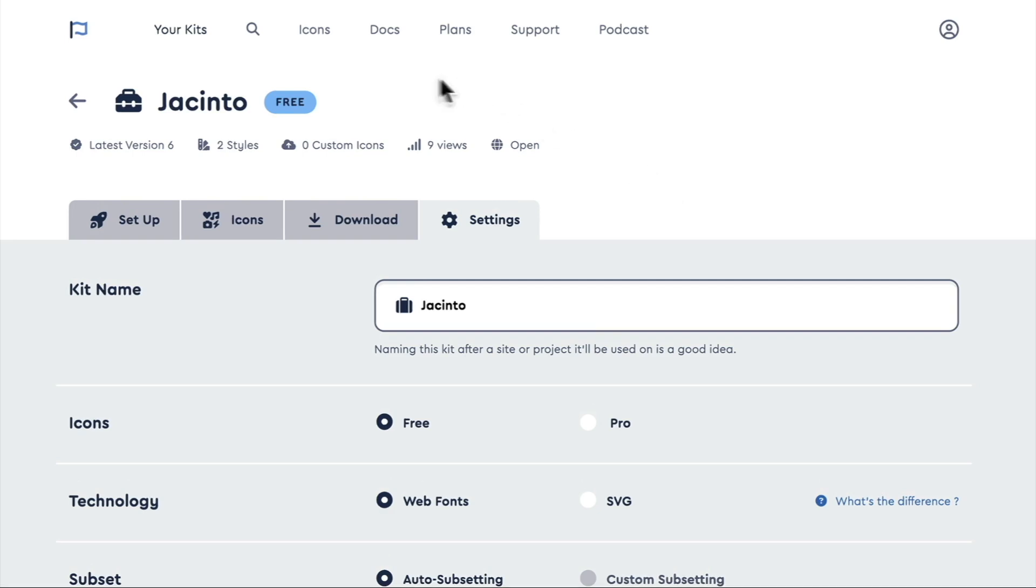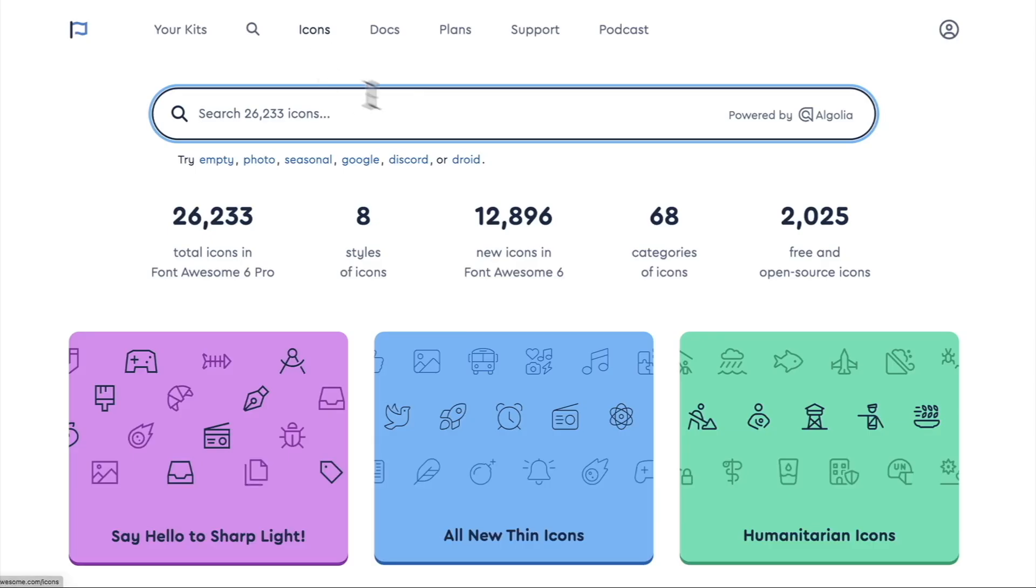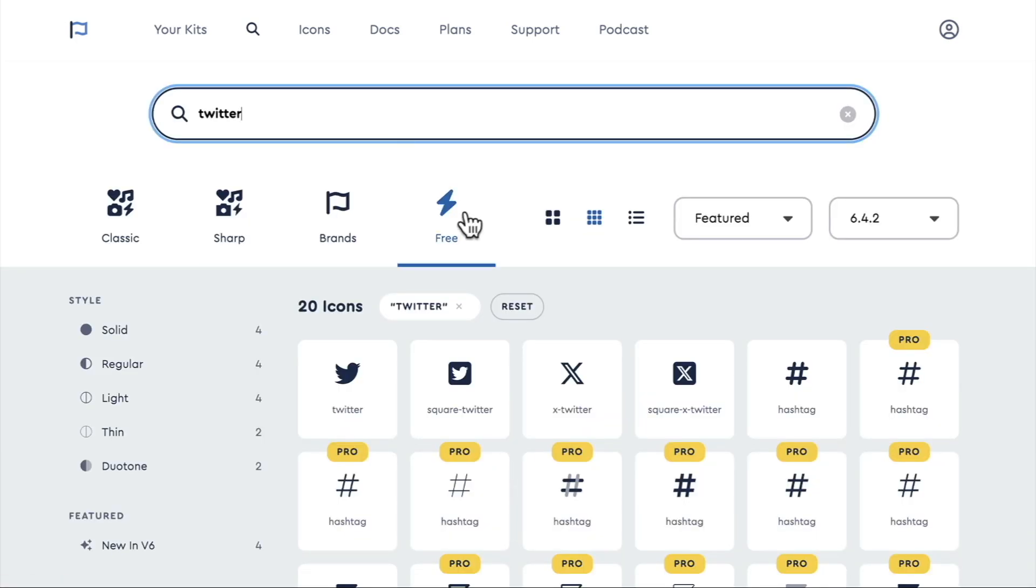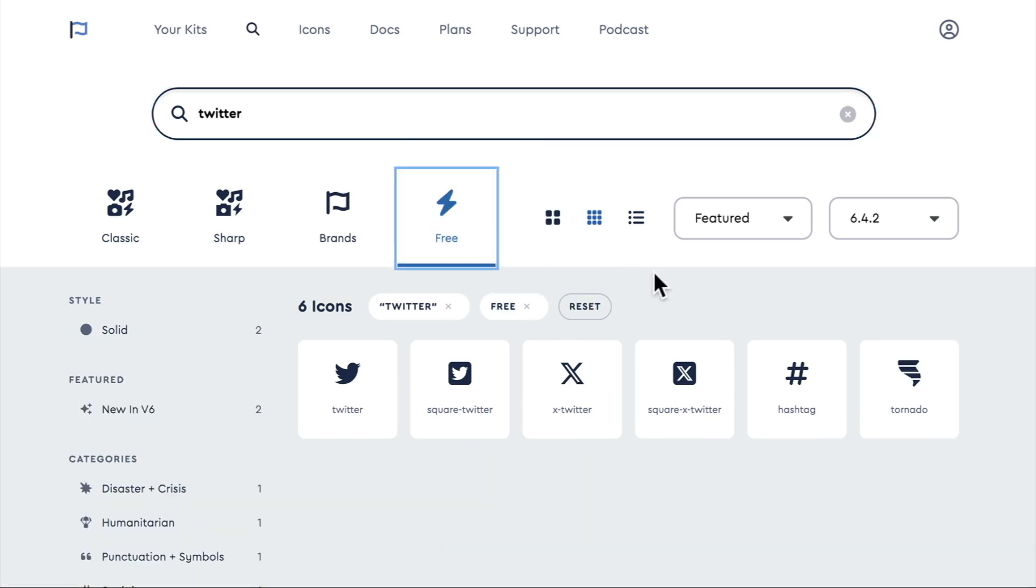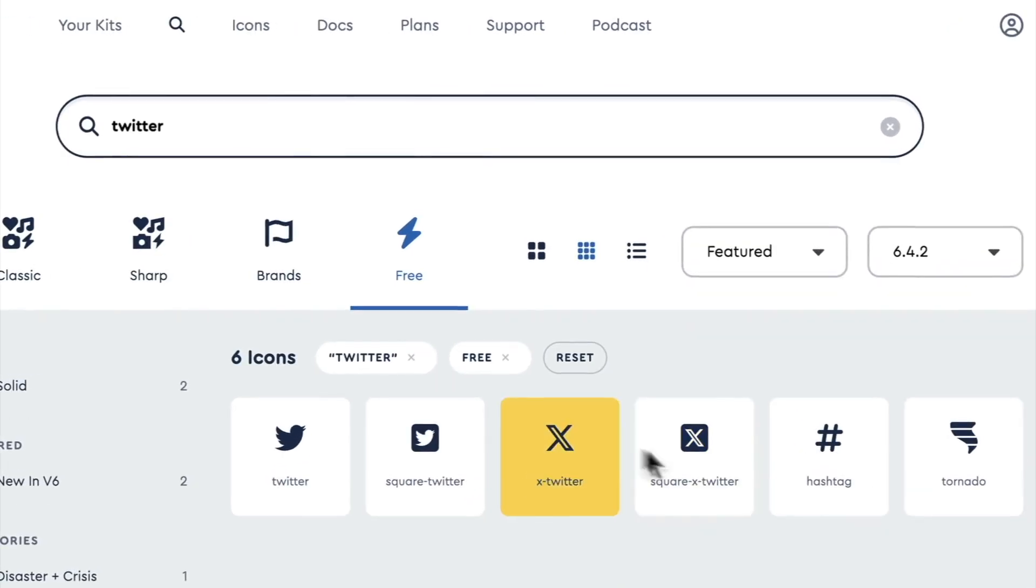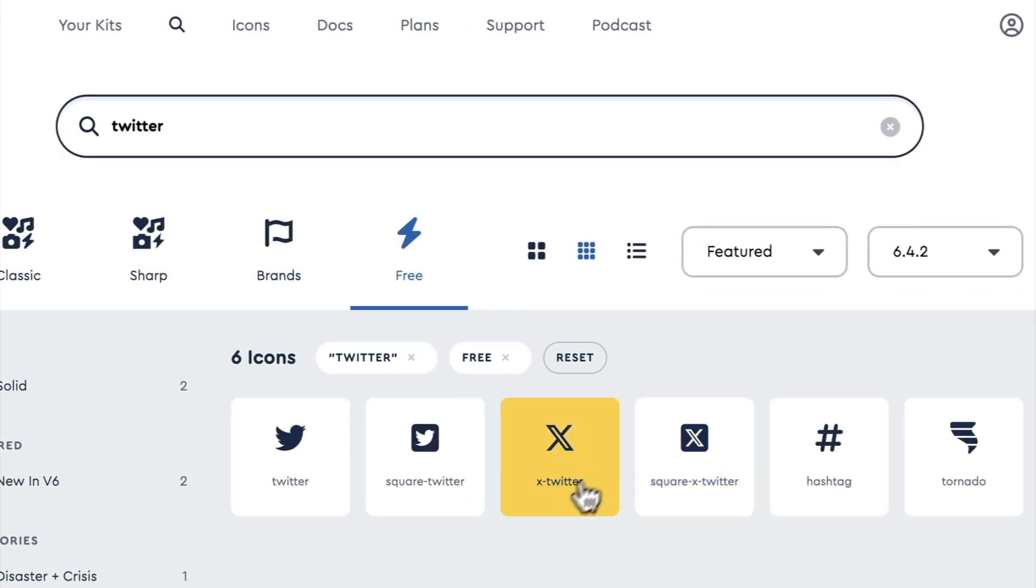Now we're ready to take a look at the icons. So we're going to go ahead and just click icons here at the top, and we can search for some icons. I'm just going to search for the Twitter icon, press enter, and I'm also going to sort by free just to show the icons that we will have access to.